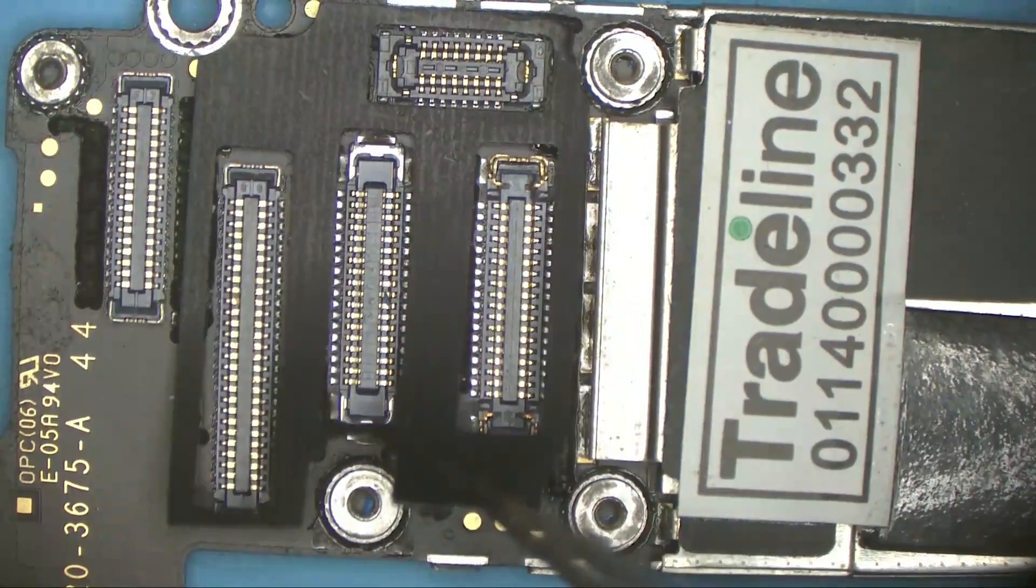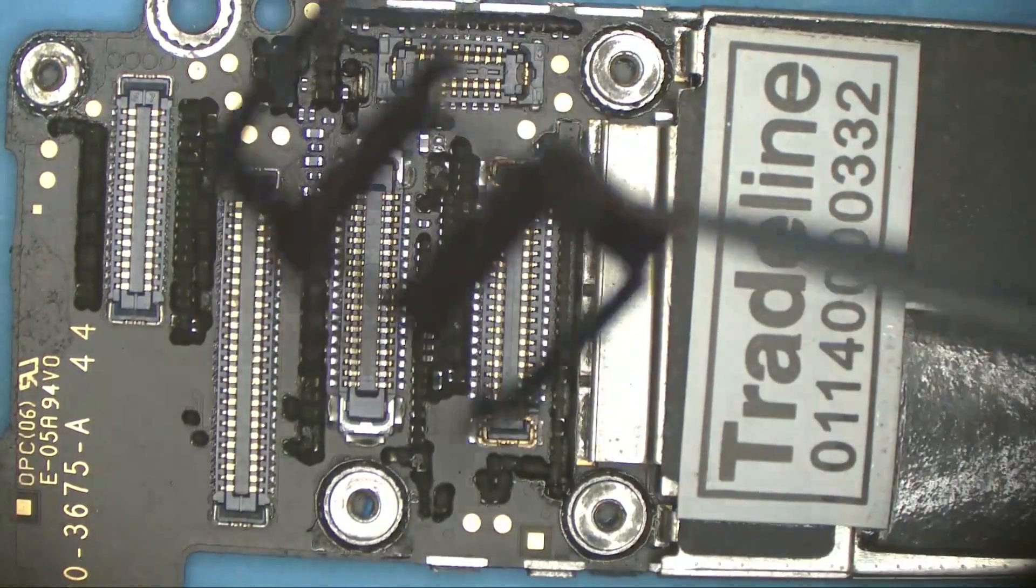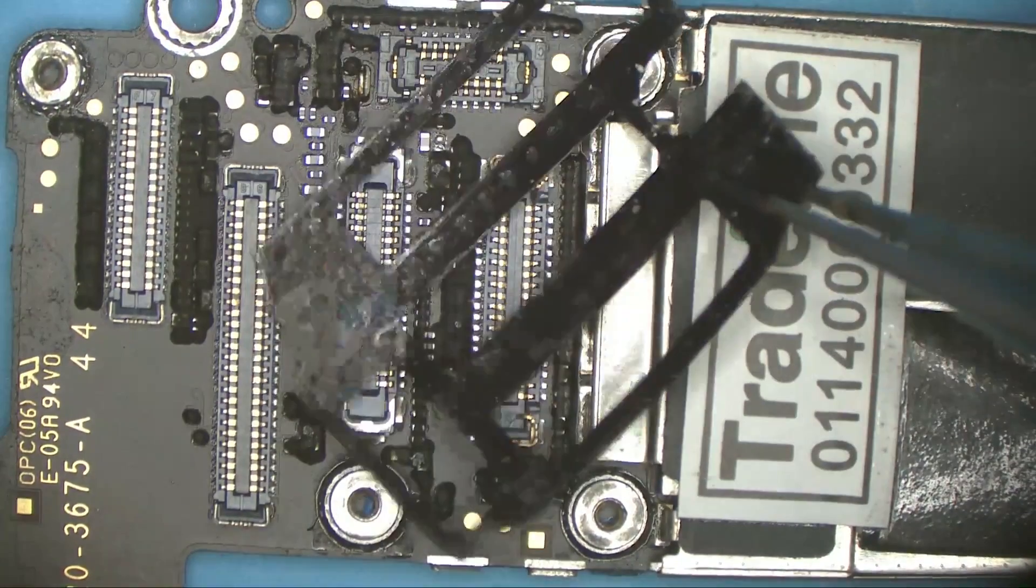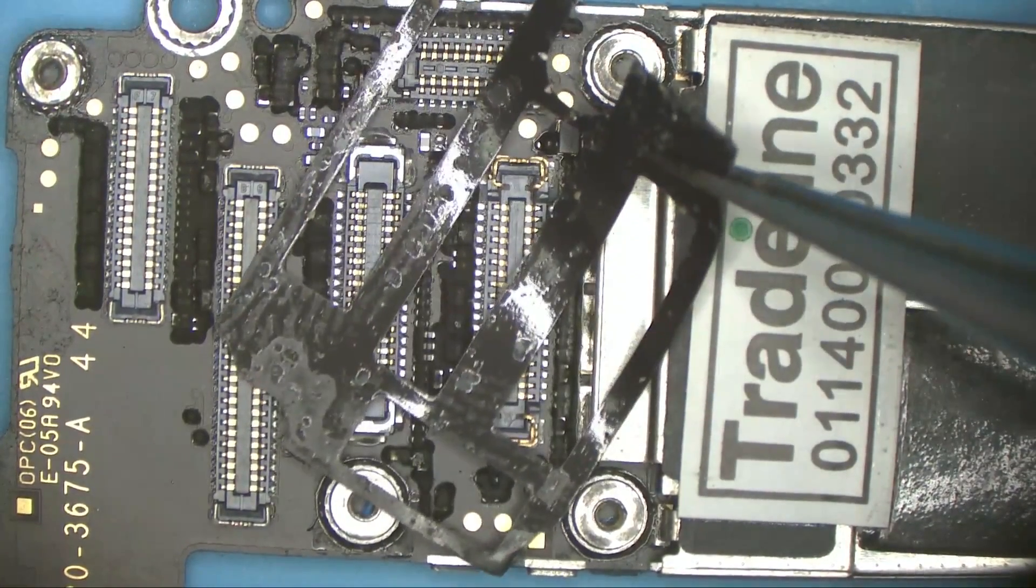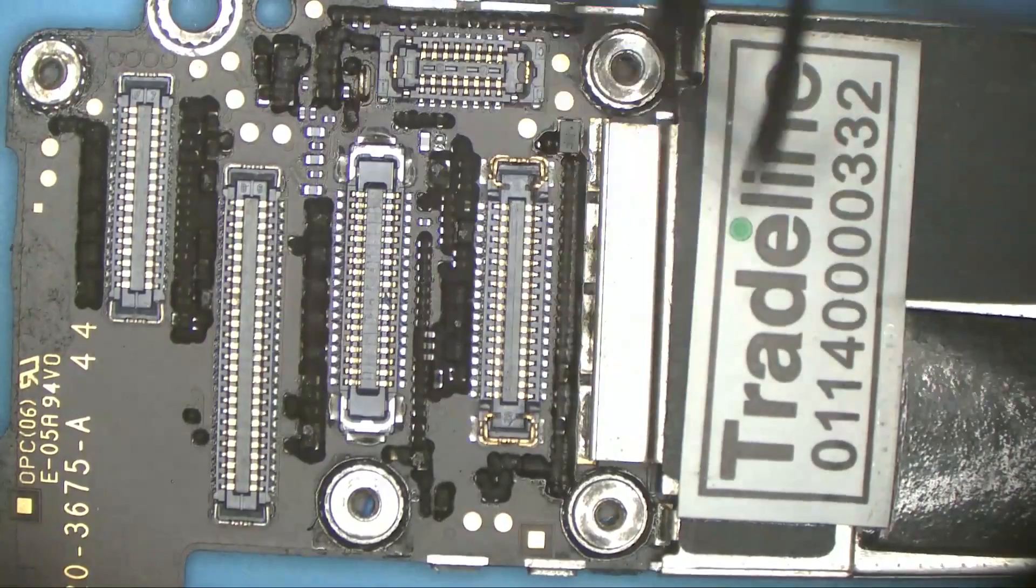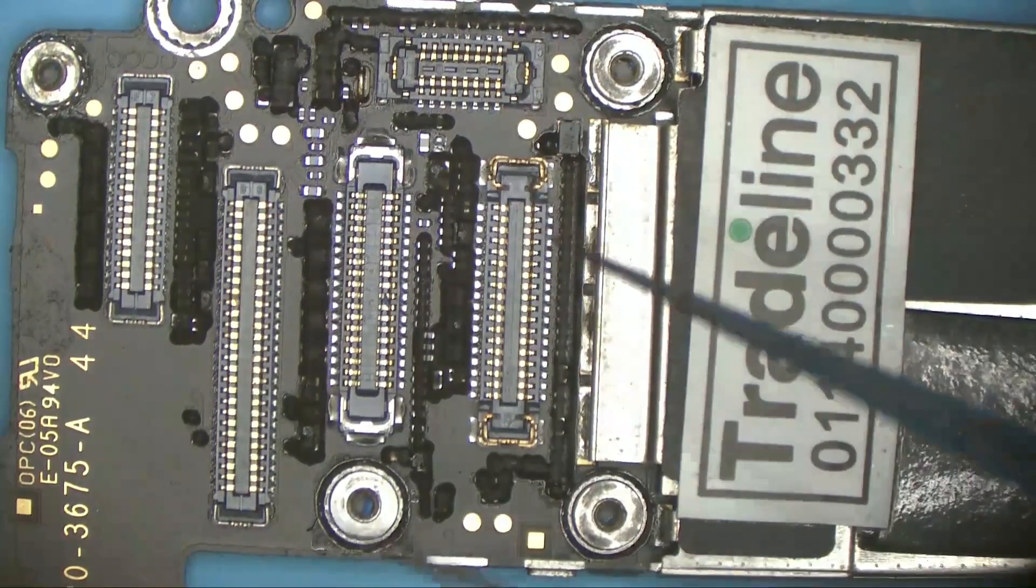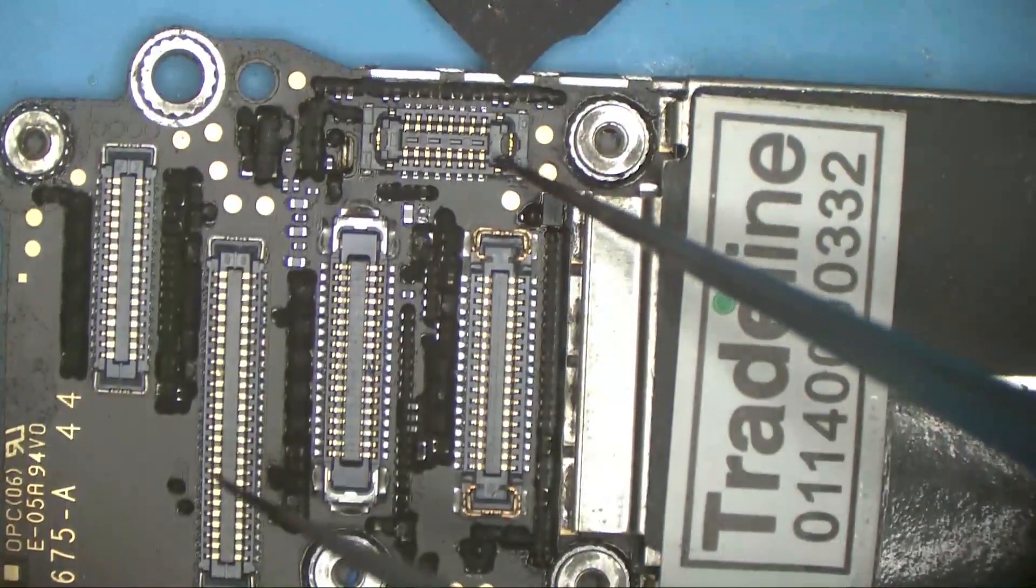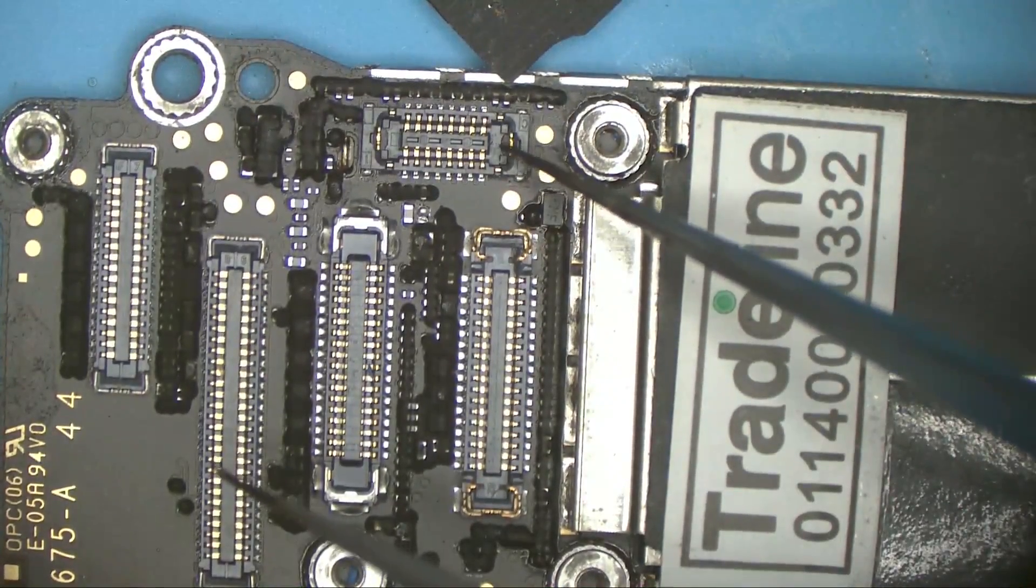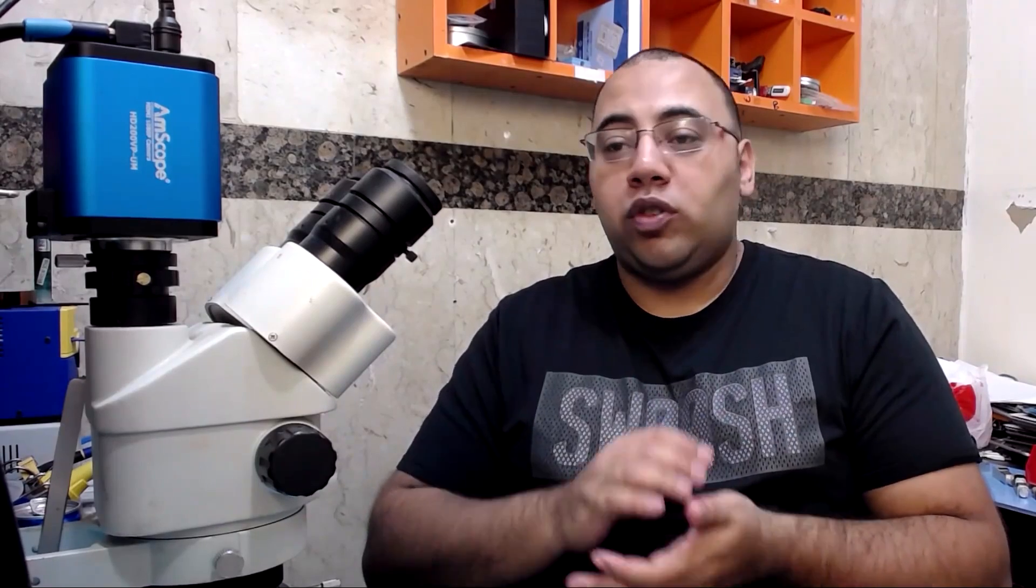Because it will shrink with the heat and while shrinking it can move some of the small components or even the connector. Believe me, I had a phone before that came to me from another shop where the touch ID connector was totally moved from its place because of that adhesive.